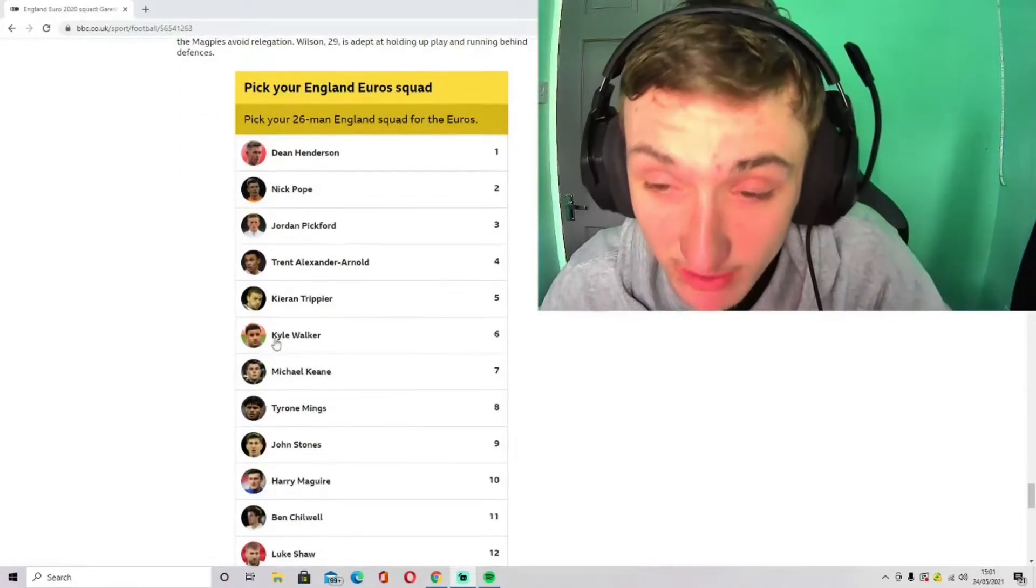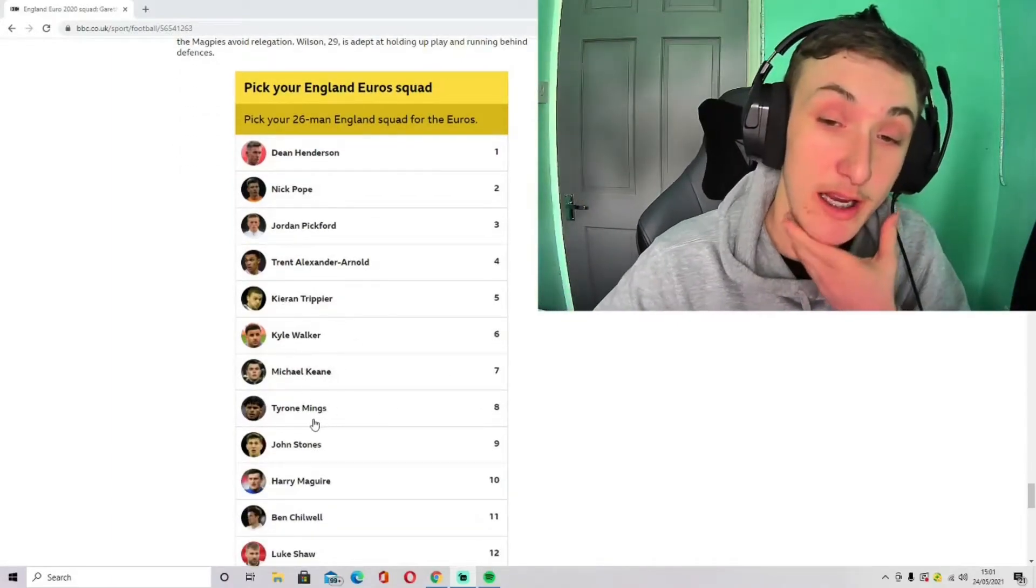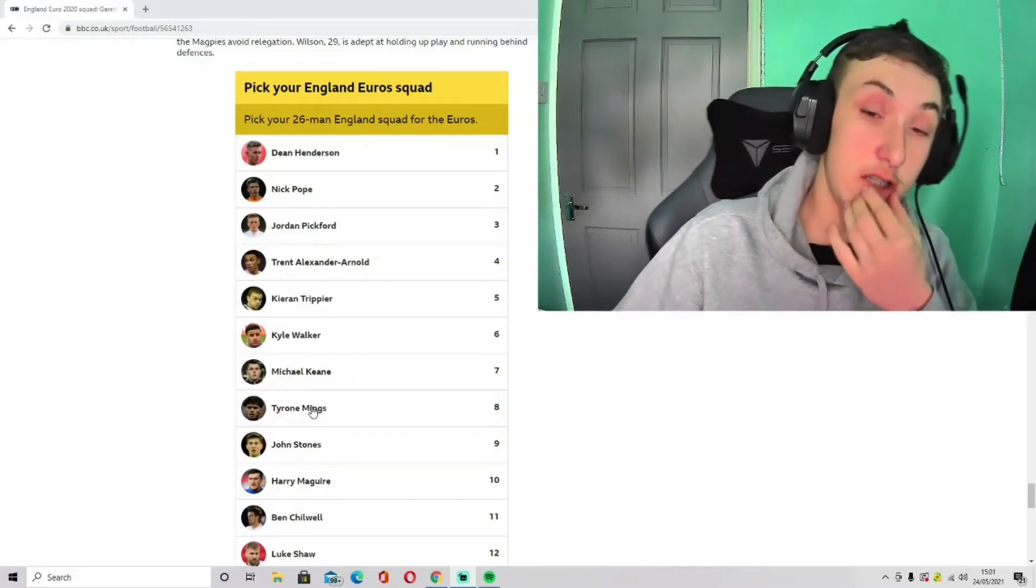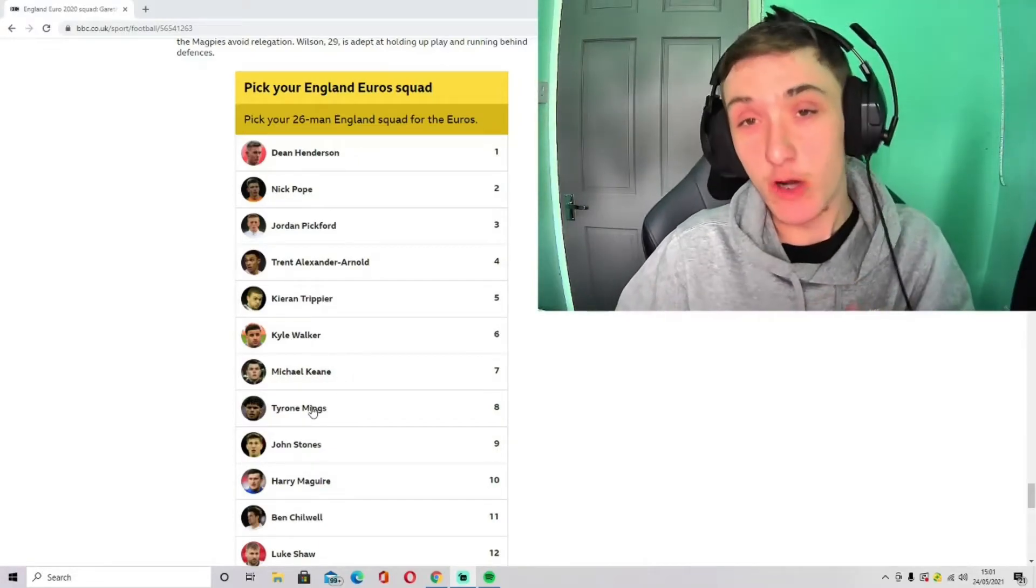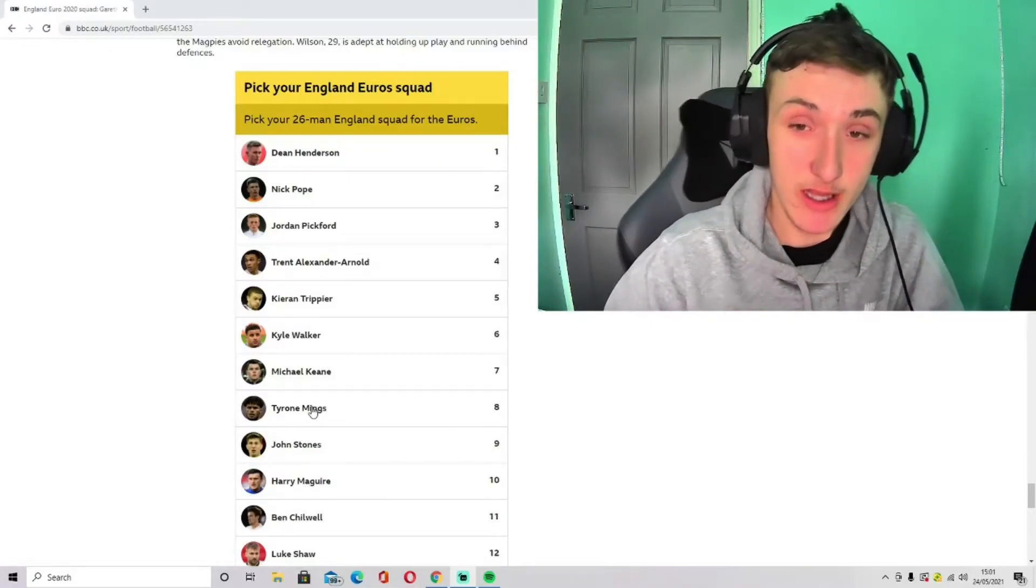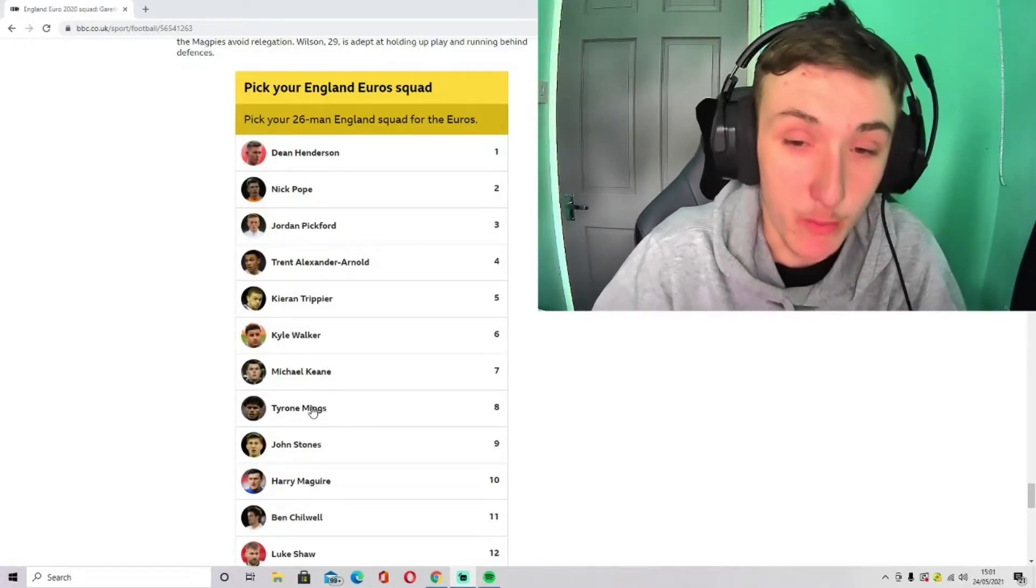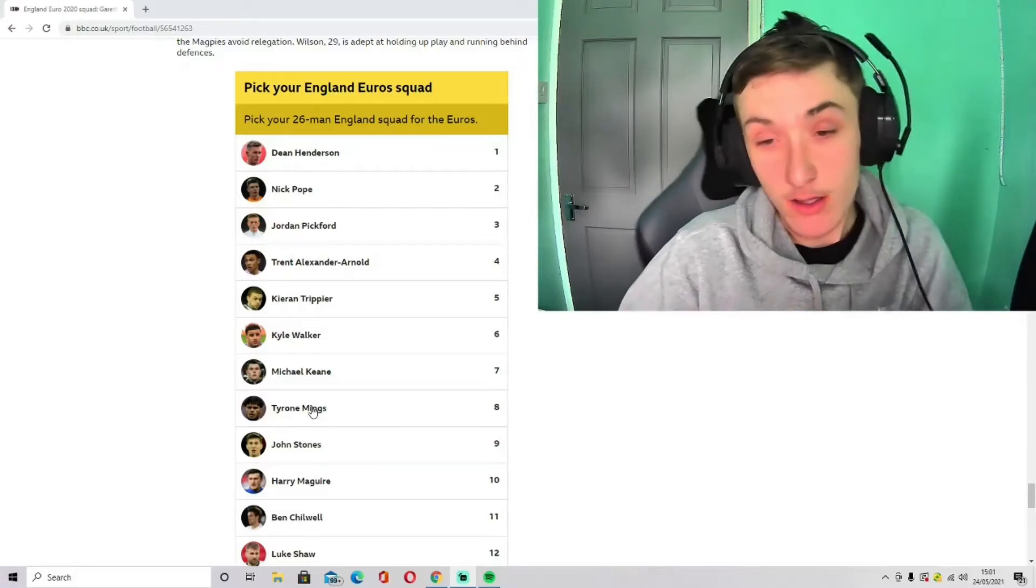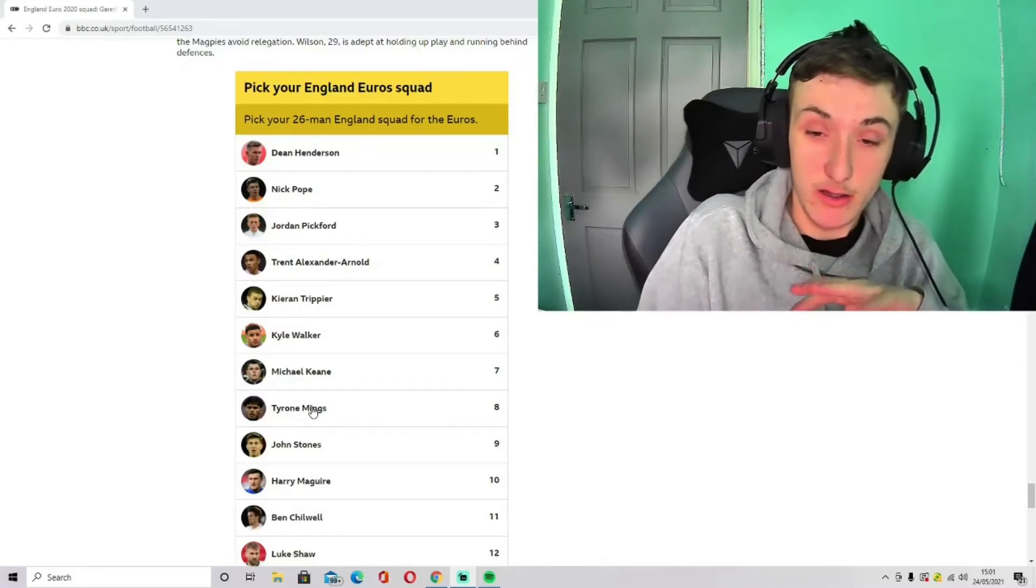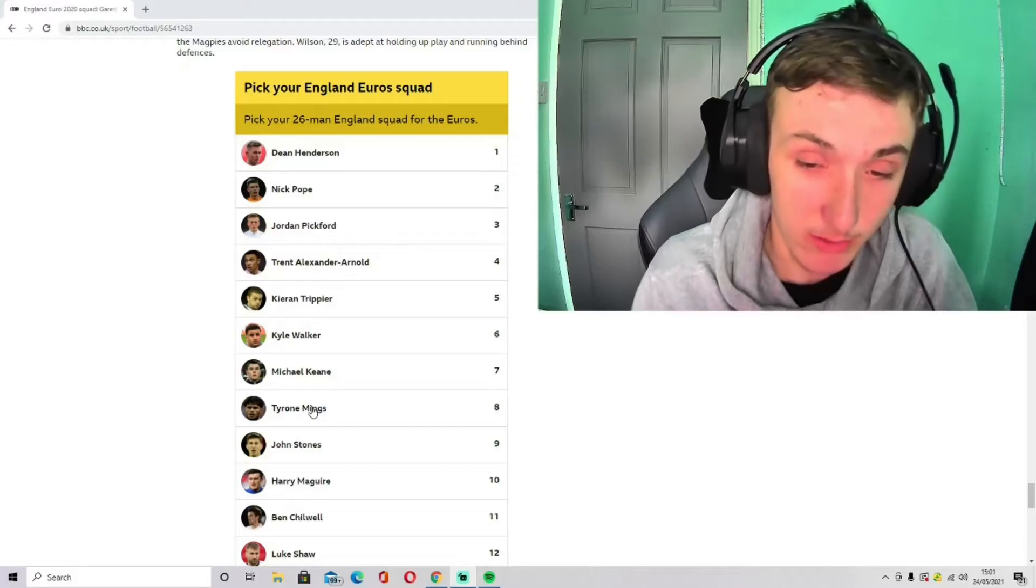Our centre-backs: I've gone with Michael Keane, Tyrone Mings, John Stones, and Harry Maguire. I know Harry Maguire is injured at the minute and I feel he has to go. If he doesn't go, then we go with a back three. I feel like that's the best way to go, because if we don't have Harry Maguire, then I feel like most of our defenders aren't good enough to be doing that.